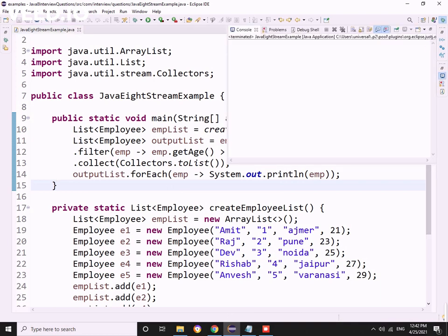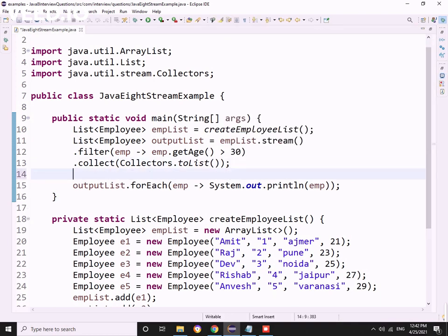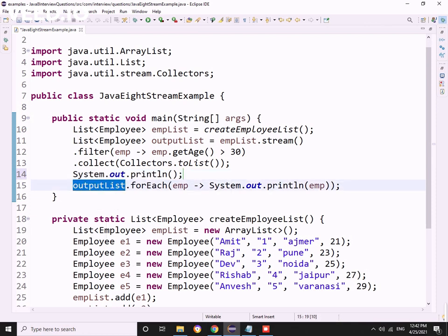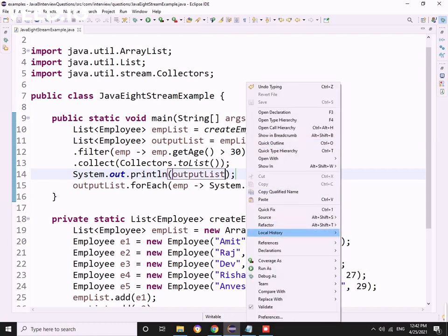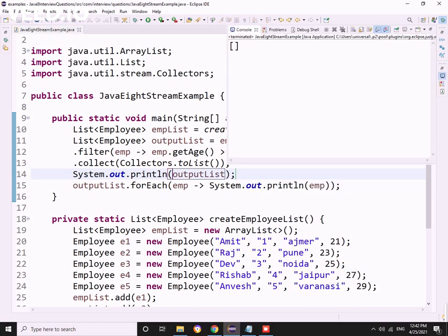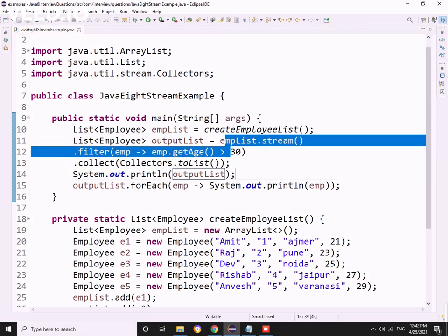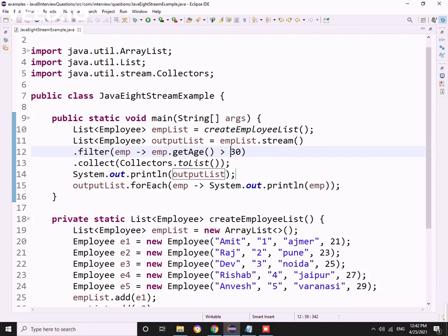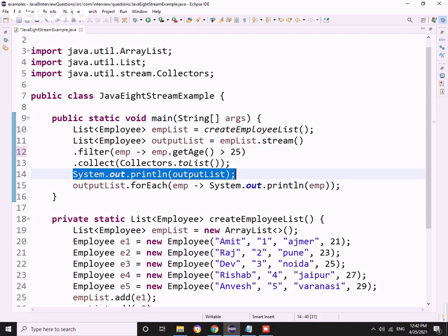Let me print this output list. Now you'll come to know what it printed - an empty list is getting printed. Don't get confused that it might throw a null pointer; it won't throw.